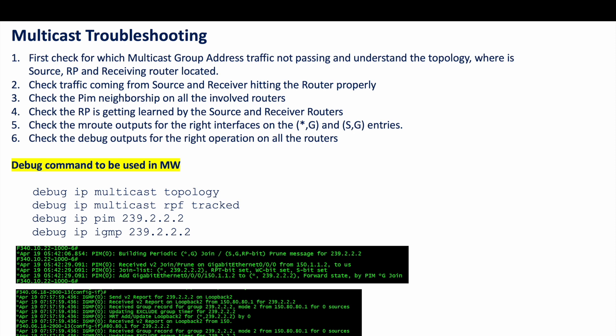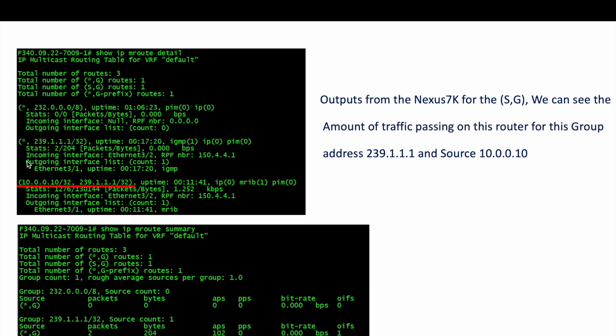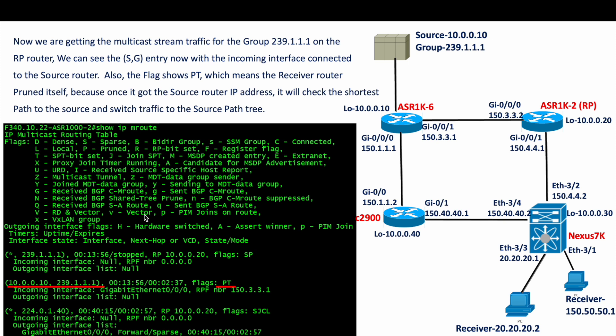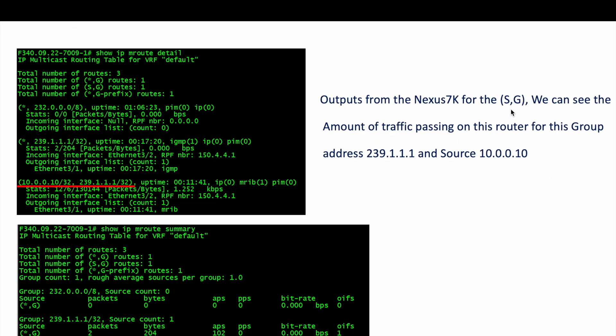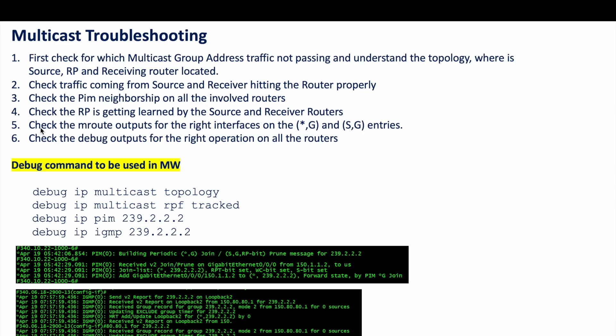Third, check that the RP is being learned by both the source and receiver routers — they must know which router is the RP. Fourth, check the mroute outputs to confirm (S,G) and (*,G) entries are arriving on the correct interfaces. For example, verify that the (S,G) is coming in on GigE 0/0/0 which is the expected interface. Once you confirm all five checkpoints and still cannot isolate the problem, the final option is to enable debug outputs to verify the right operations are happening on all routers.